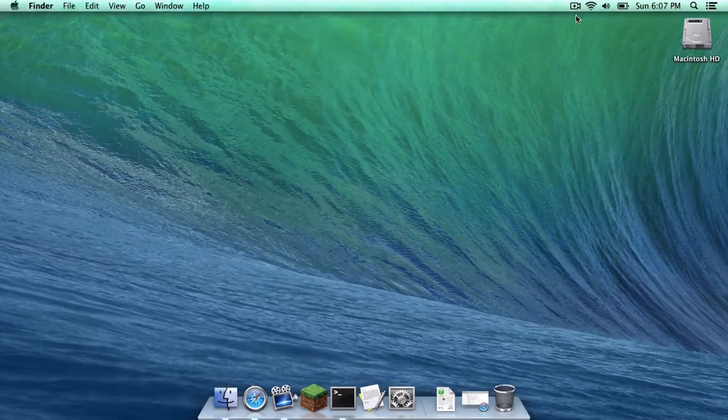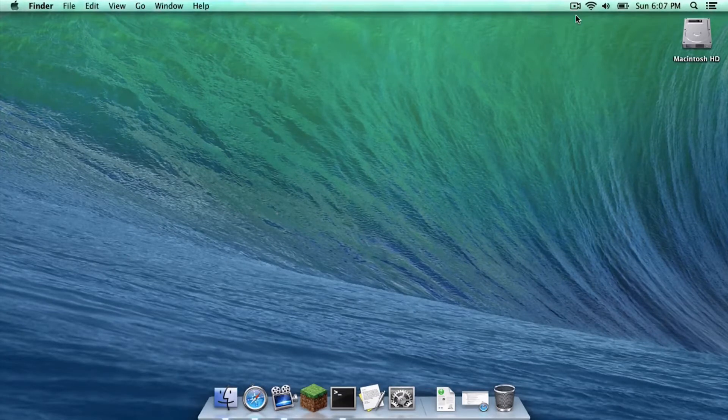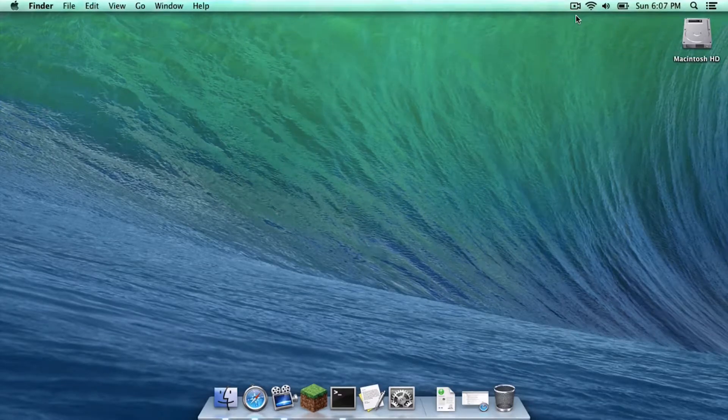What is up you guys, it is Sam here and today I'm going to teach you how to install Bucket for Minecraft 1.7.5 on your Mac. Here we go!